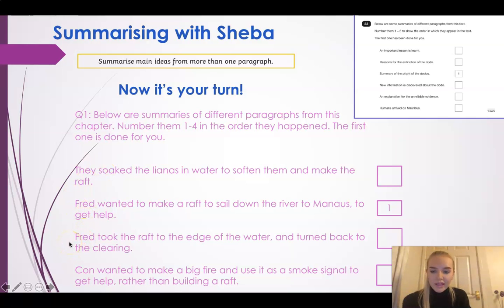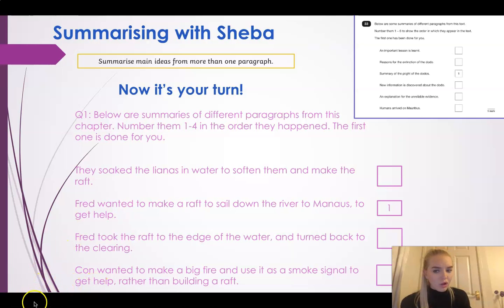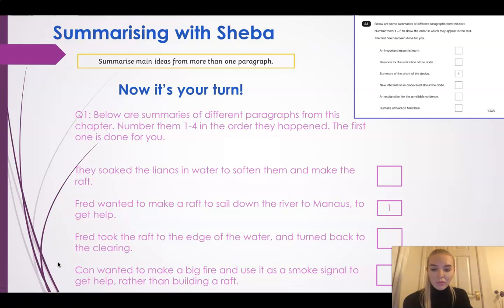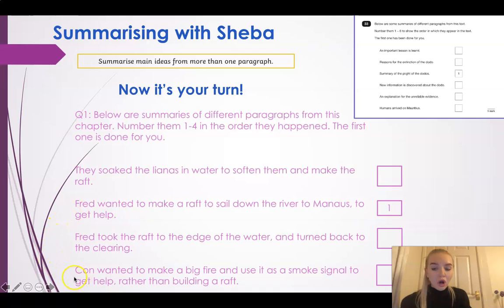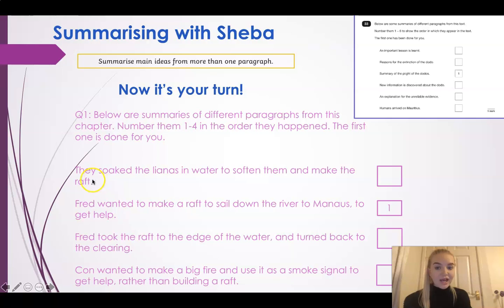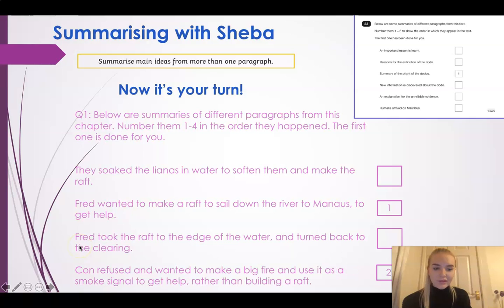Next one: 'Fred took the raft to the edge of the water and turned back to the clearing.' I remember from reading this chapter that it was at the end, so that could be number four. But let's keep reading. 'Khan wanted to make a big fire and use it as a smoke signal to get help rather than building a raft.' I think I've got it. This one's number one, then Khan had a bit of a meltdown straight after Fred had the original idea, then they soaked the lianas, and then Fred took the raft to the edge of the water - number two, number three, and number four.